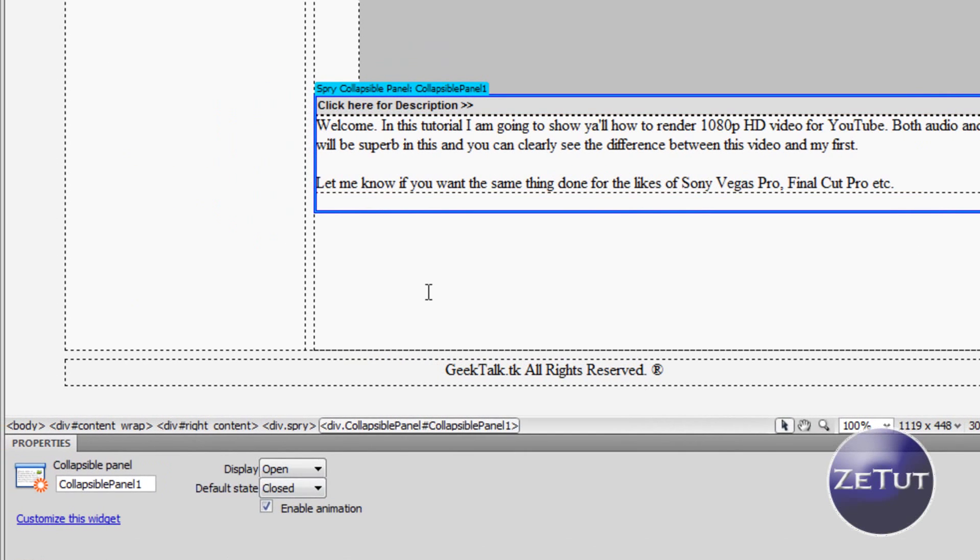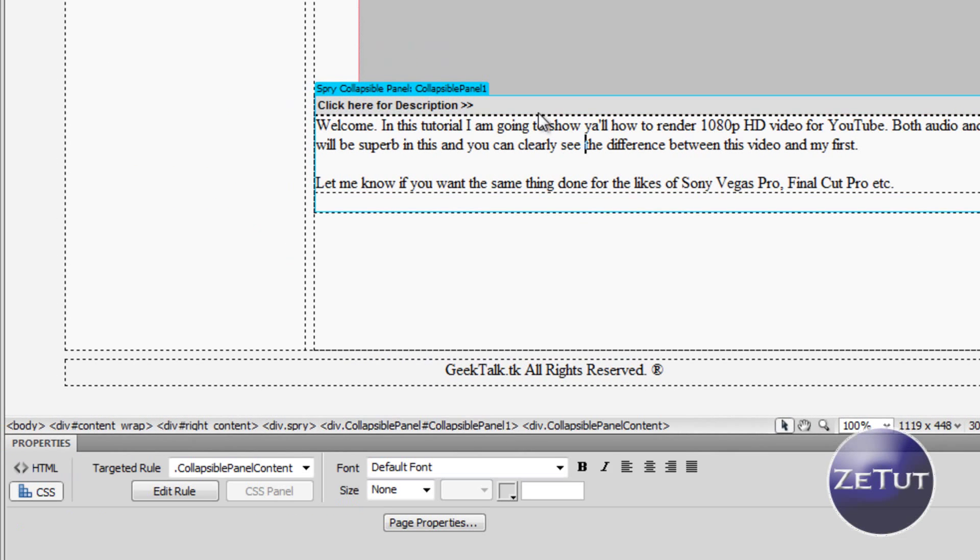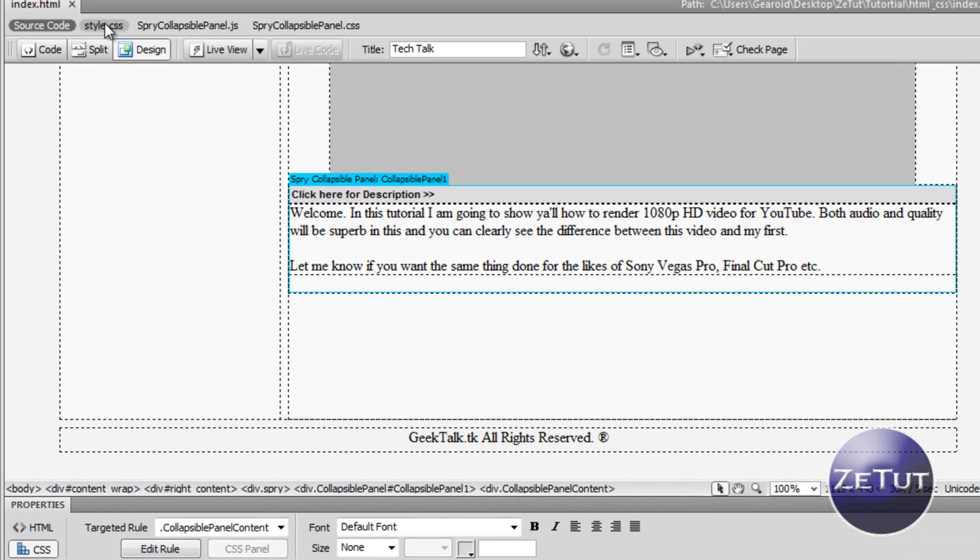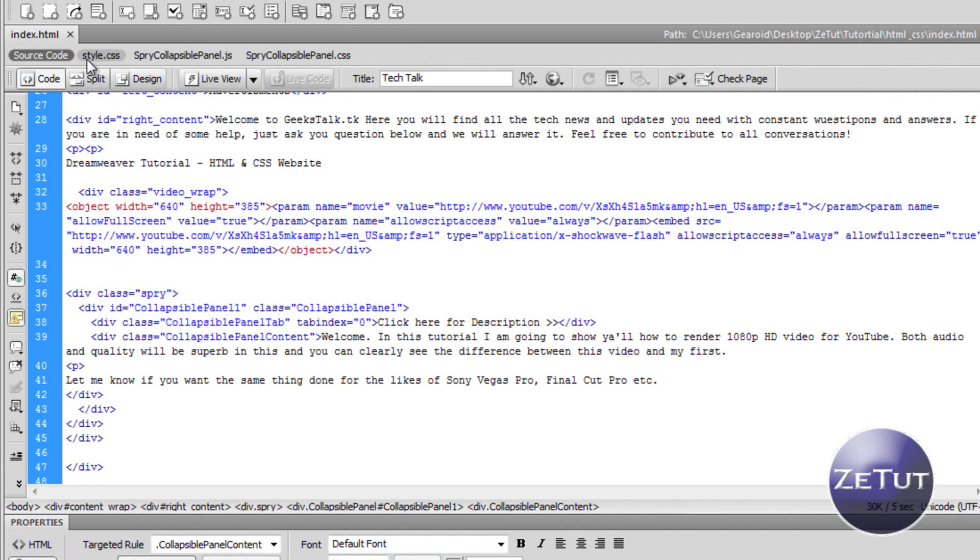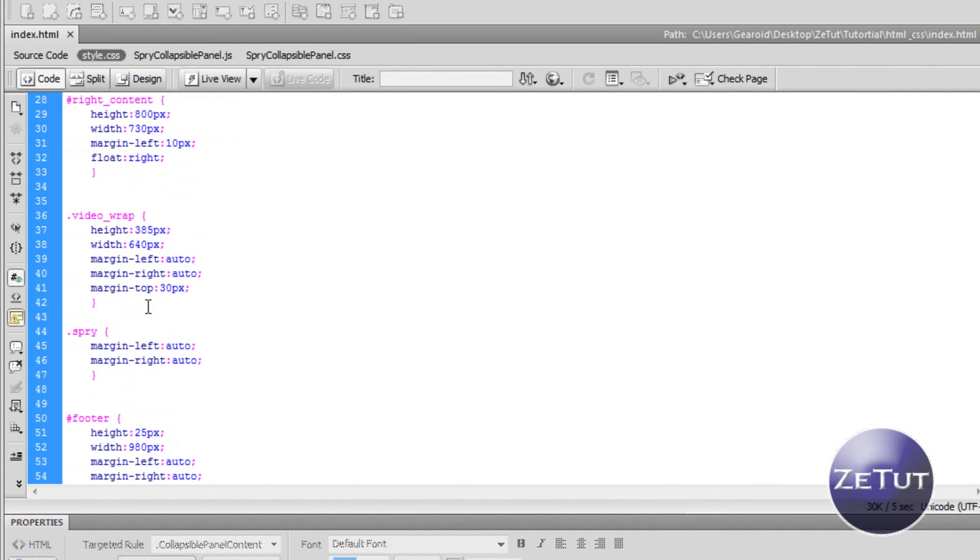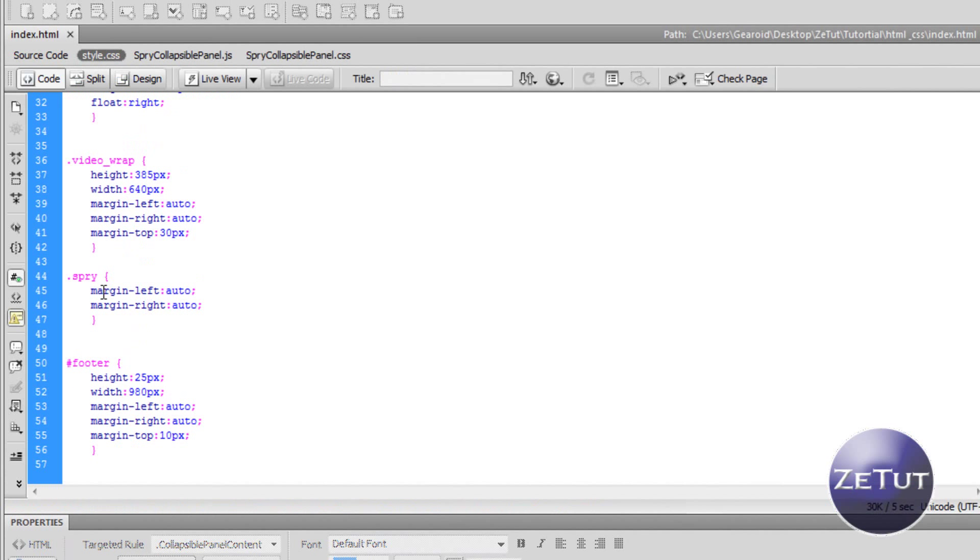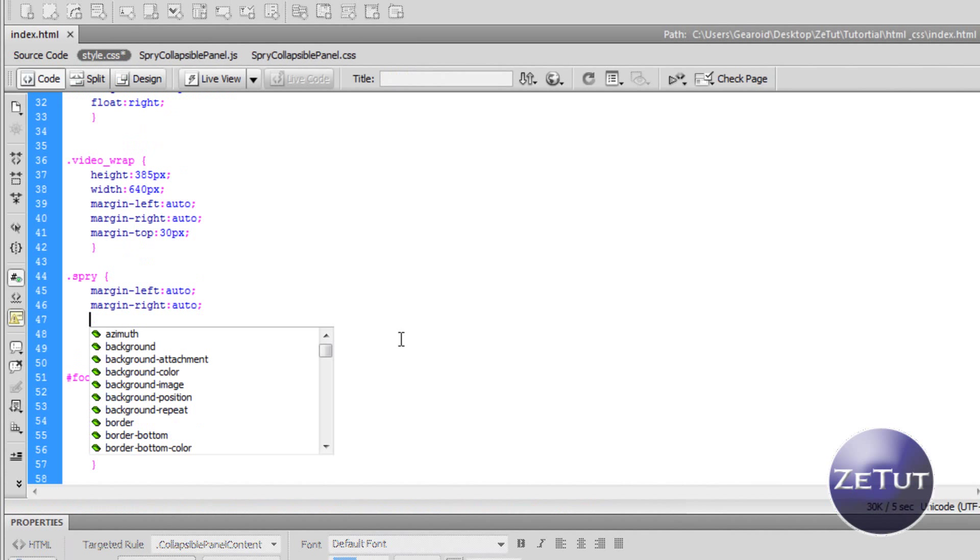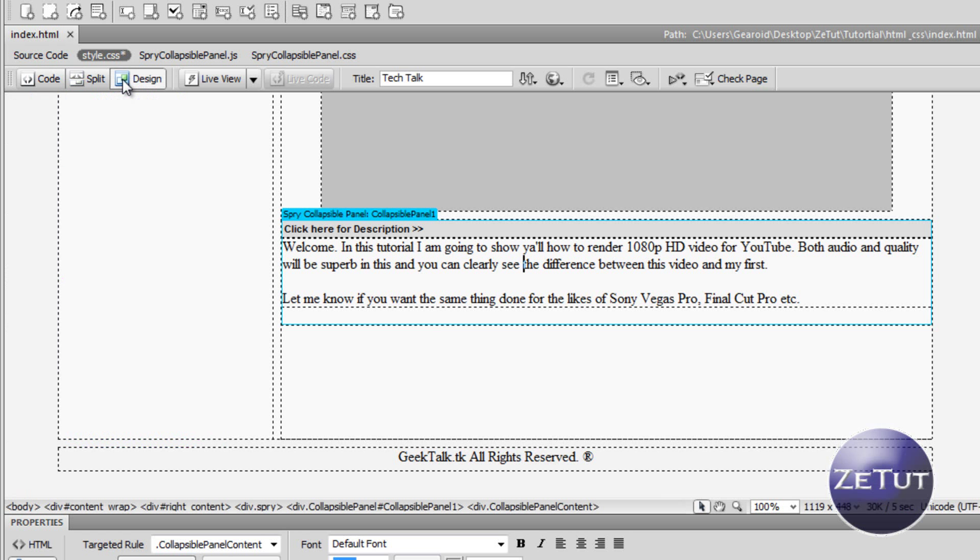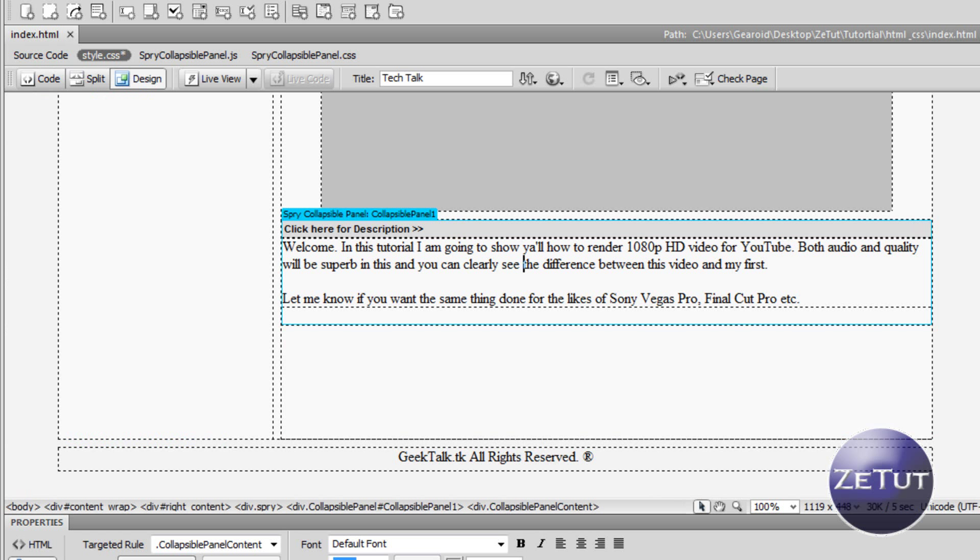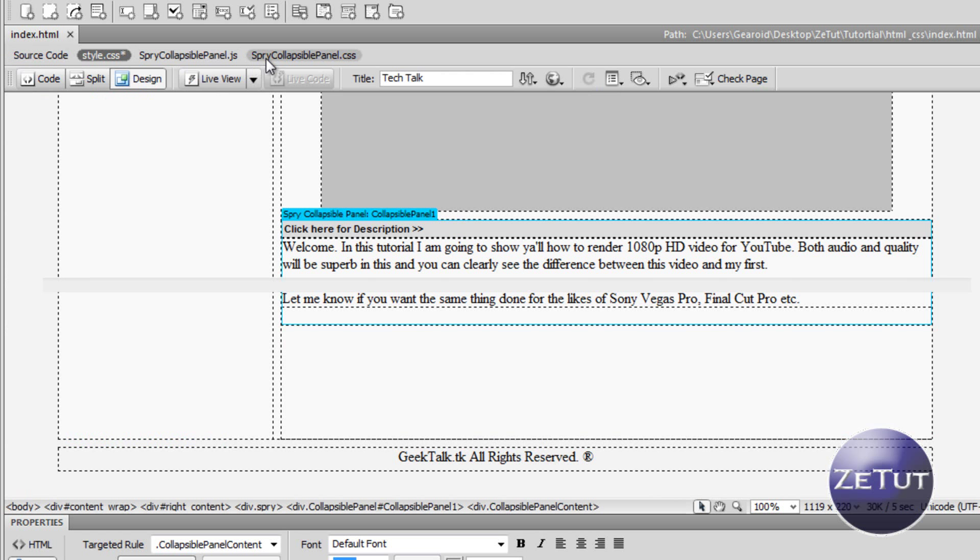Now when we pop into Dreamweaver again it does need to be styled, it's too large. So we want to edit this in our style.css document. We are going to give it a margin top of 10 pixels just to bring it down from the video so it doesn't look like it's squashed up next to it. As you can see that looks a little bit better there. Now we want to make this a bit narrower, it is a bit too wide, and we want it to be about 550 pixels.